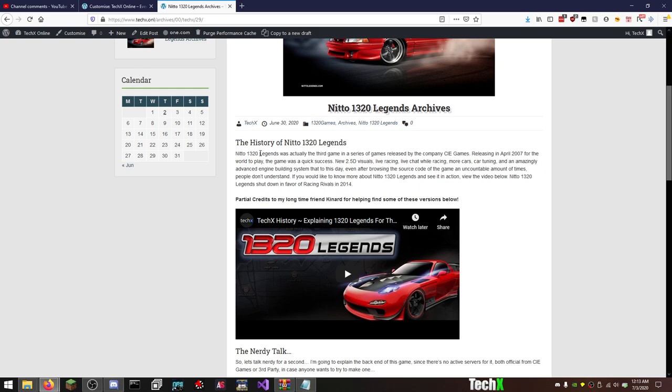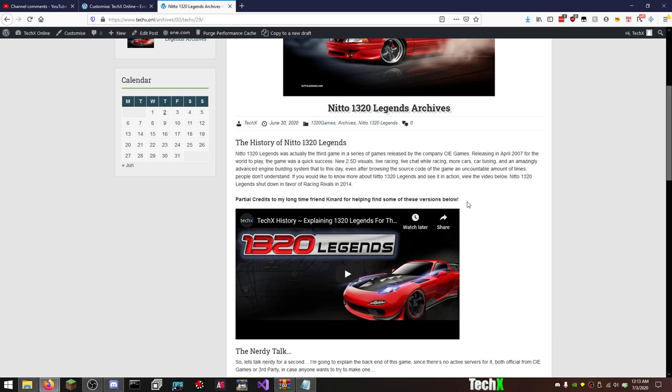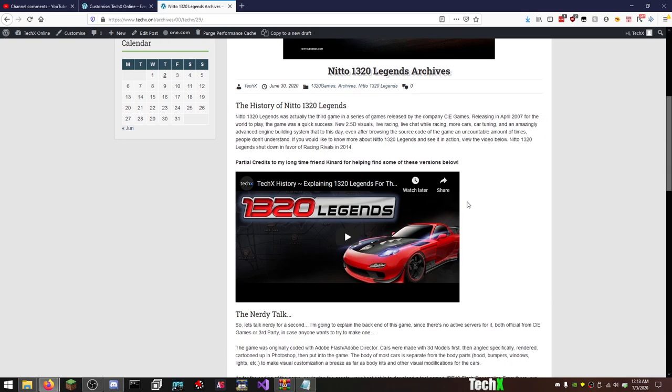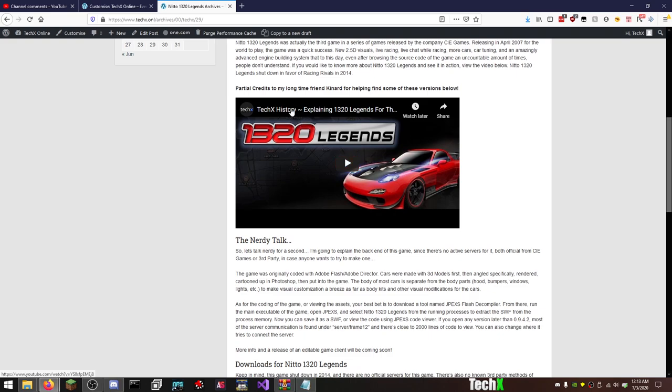If you would like to know more about Nitto 1320 Legends and see it in action, view the video below. Nitto 1320 Legends shut down in favor of Racing Rivals in 2014. Again, I will always shout out Canard, he's a great guy, he is an absolute madman when it comes to archiving the stuff, and it's time that we share it to get it to all of you because we don't want it lost to the internet, we don't want it lost to time. That's why it's up here, and then there is this video, the TechX history explaining Nitto 1320 Legends for those who never played it. In my opinion, a fantastic video. Granted, all I did was talk over it and kind of took the video from somebody else, but he never responded to emails, so technically it's fair use because I was giving commentary on it.